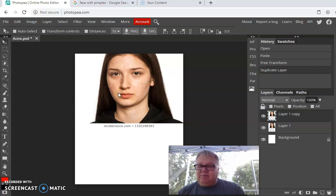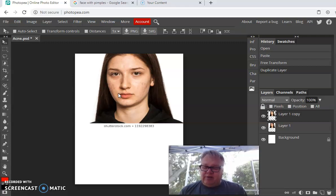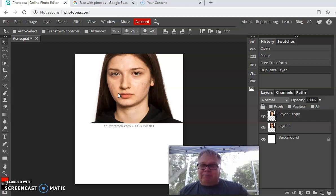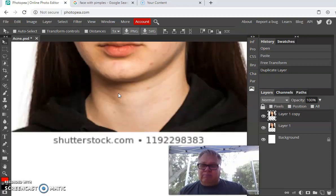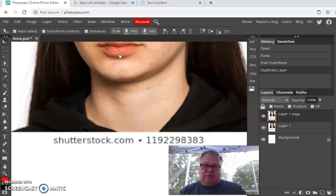Now I'm going to zoom in on the photo. To zoom in, hold your Control key down and tap the plus key — that zooms in. Minus will zoom out while holding Control. I just want to make it a little bigger so it's easier to work on.